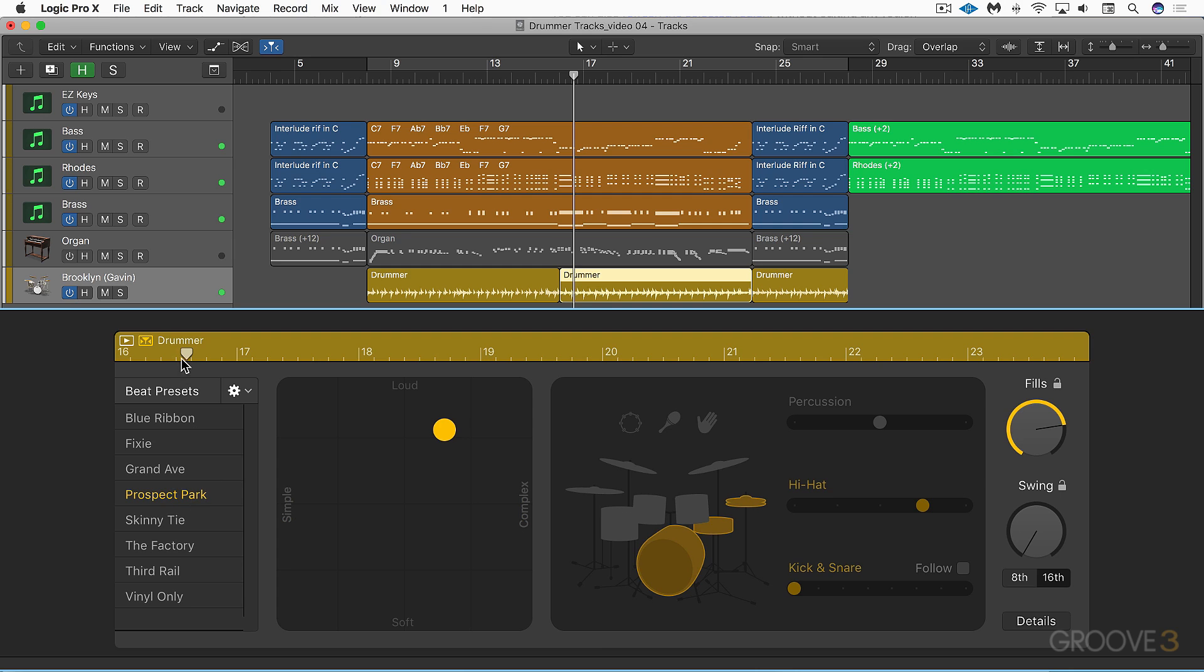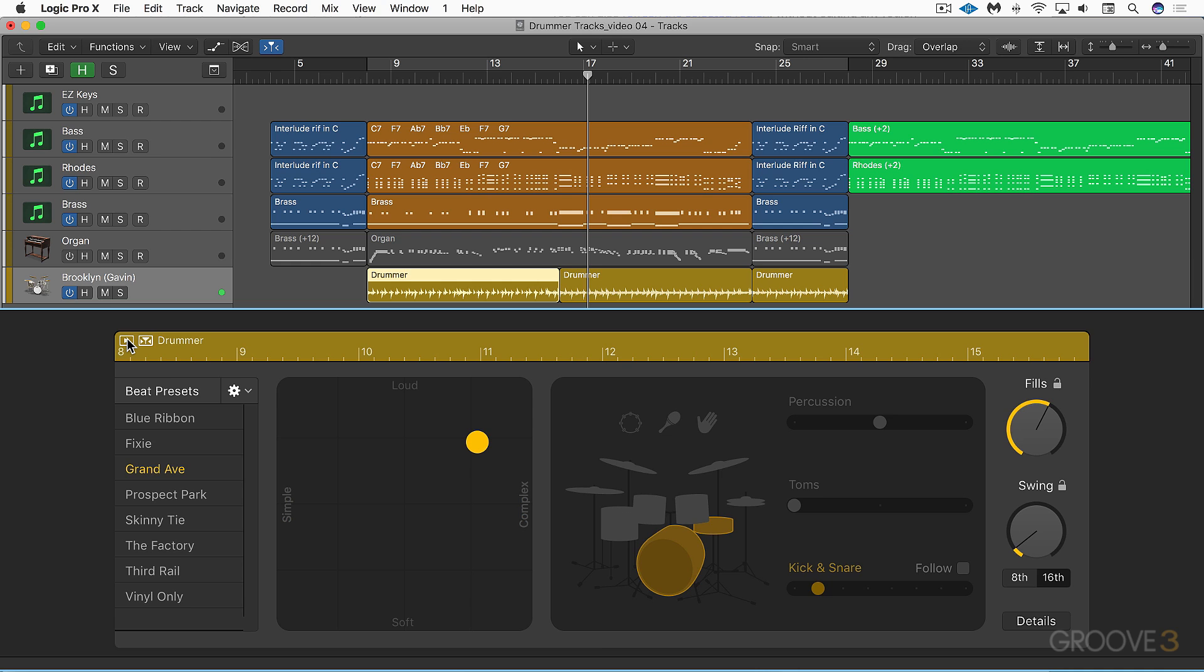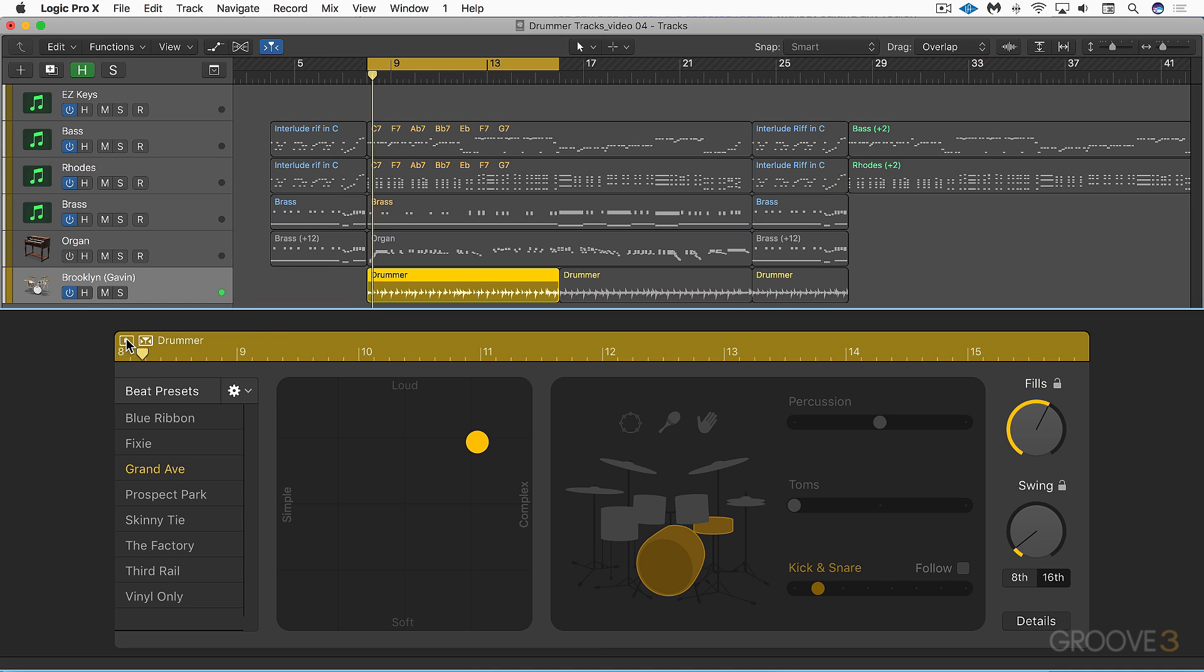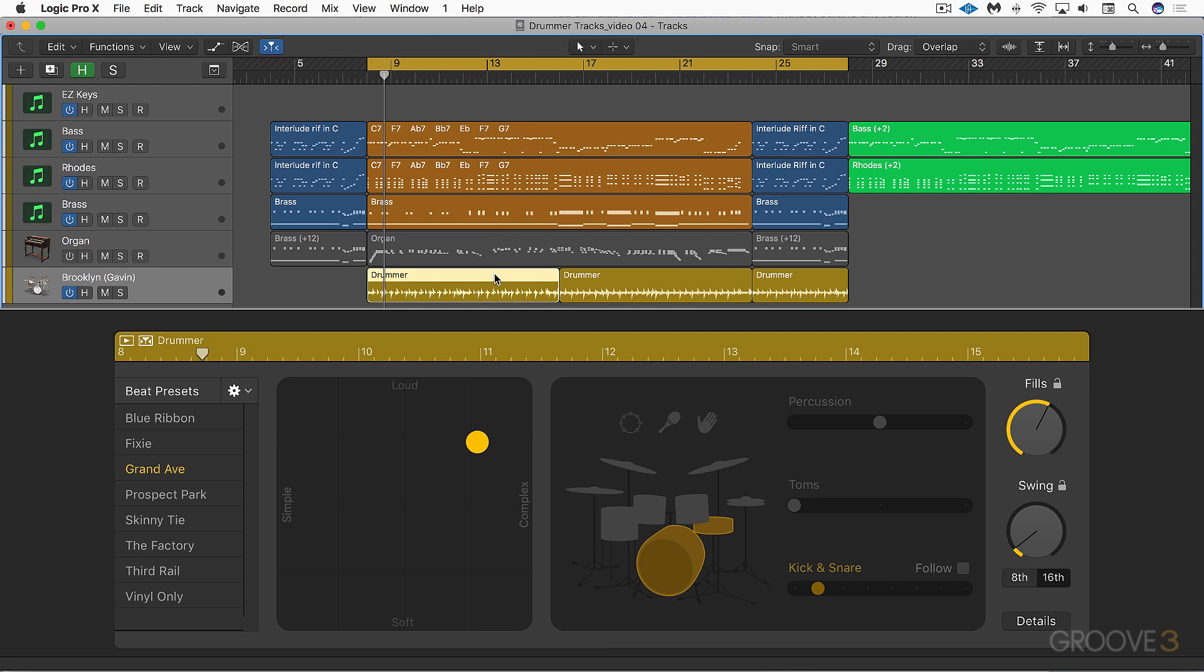We can use this little play button here to audition any changes we're making in the drummer editor. Remember these are region-specific. Now let's look at the parameters. We can control the complexity. I'll just loop this and set it to the first one so we can focus on one and hear what it does.